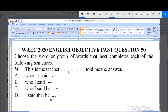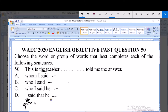Option D: 'This is the teacher that he told me the answer.' It cannot be 'that he' because already this is an introductory statement. In this sentence, 'the teacher' is already the subject. The pronoun 'I' cannot function here, and we cannot use 'that' to qualify a human. So option D is out.